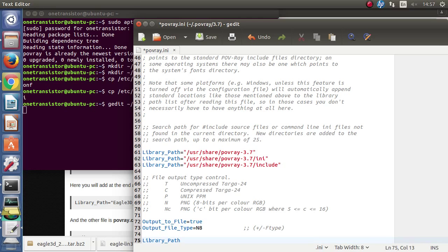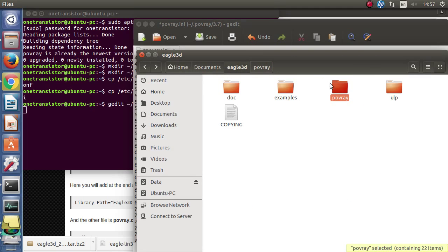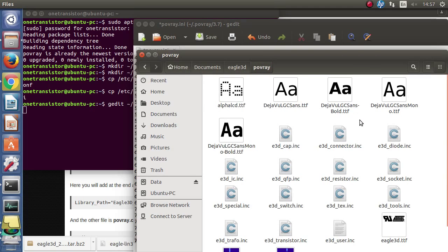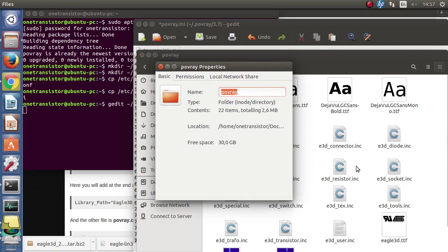The path is actually the Povray folder from Eagle 3D folder. So we go to documents Eagle 3D and get the path of the Povray folder.